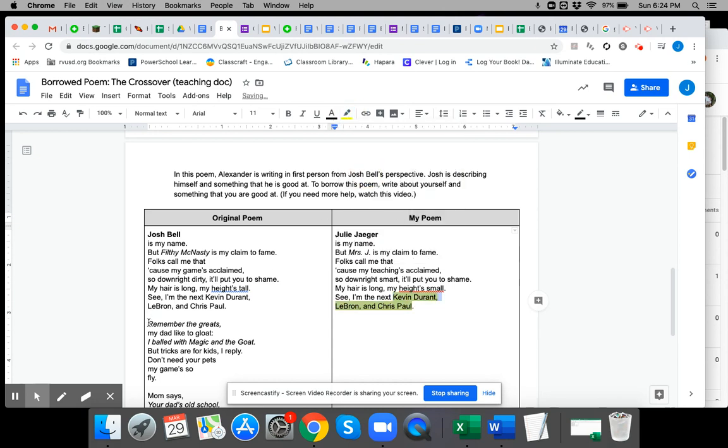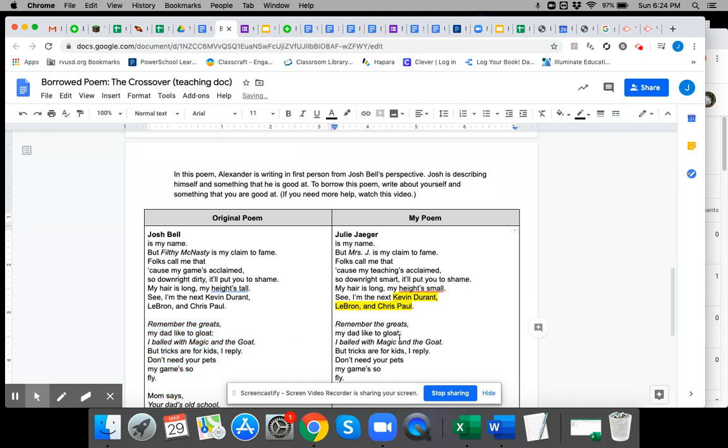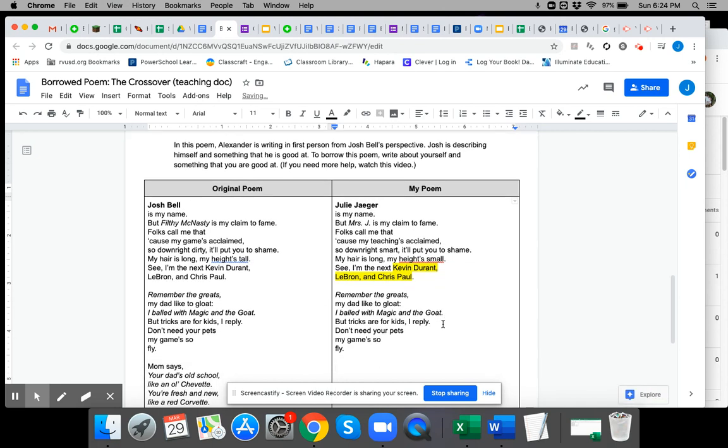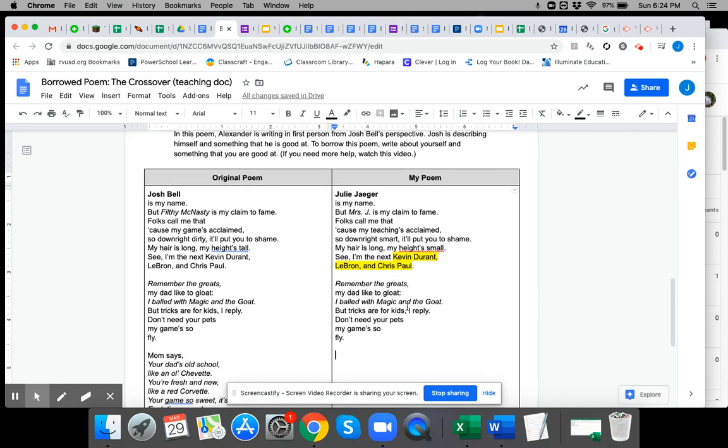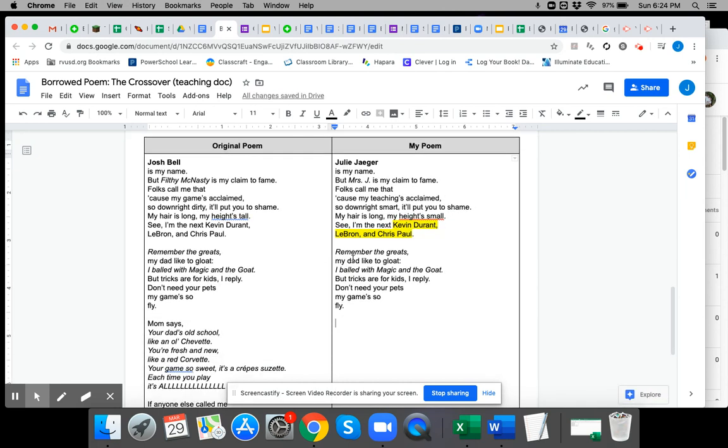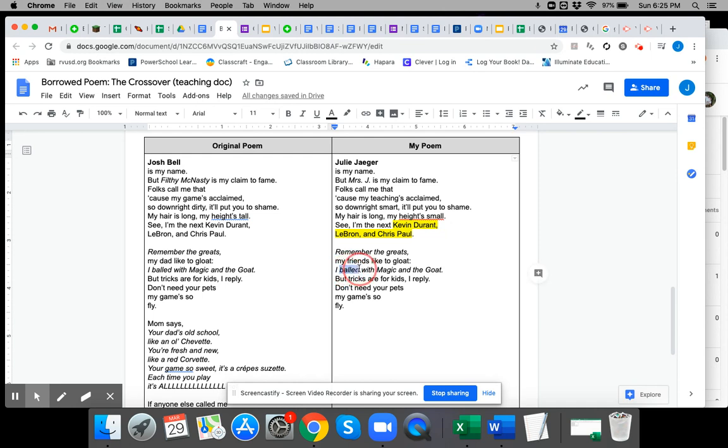So now I'm going to go down to the next stanza and copy and paste that in. Remember the greats? My dad likes to gloat. I'm going to say my friends like to gloat. I gloat and goat rhyme. Boy, this word might have to change. Tricks are for kids. I reply. Don't need your pets. My game's so fly.